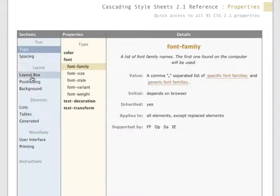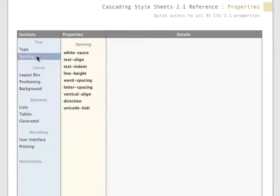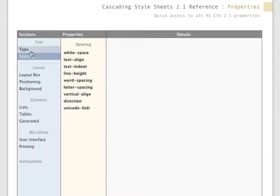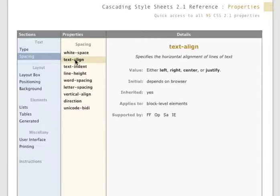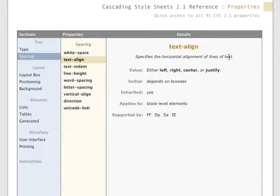This might be the layout, but I don't really think so. I think it's more with text. Maybe it's with spacing. There it is. So what we want to use is under text and it's under spacing here. We'll see text alignment, and this will allow us to specify the horizontal alignment of lines of text: left, right, center, or justify. And again, we wanted to use right.